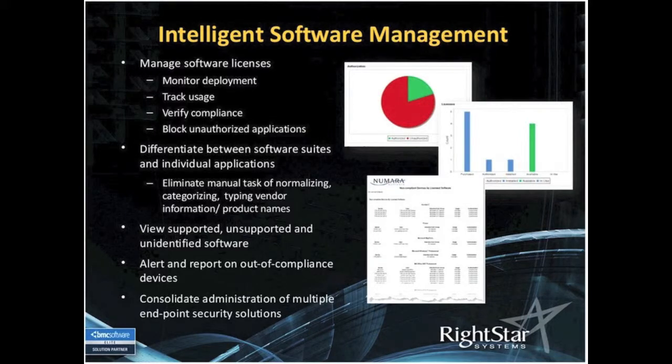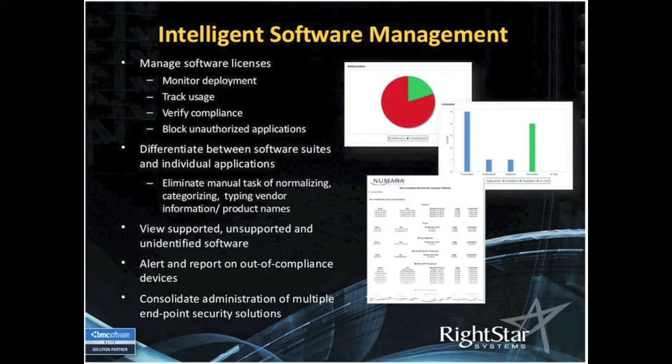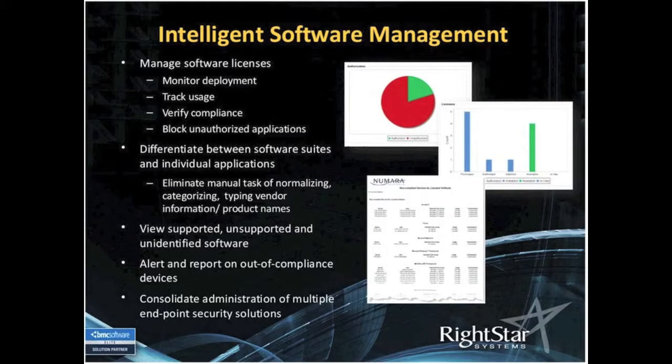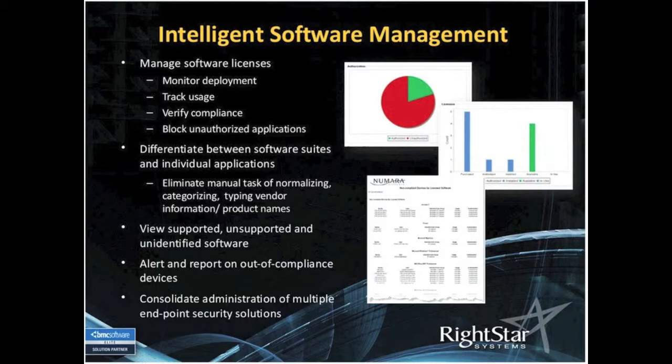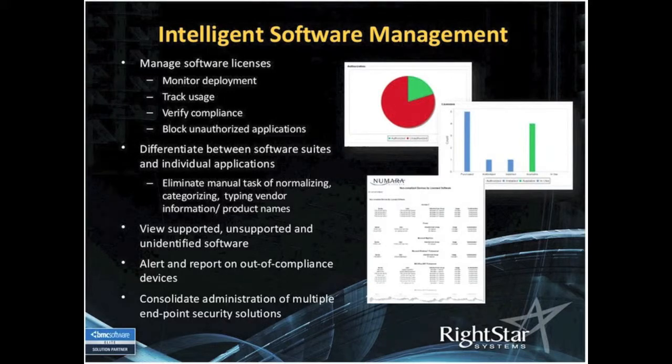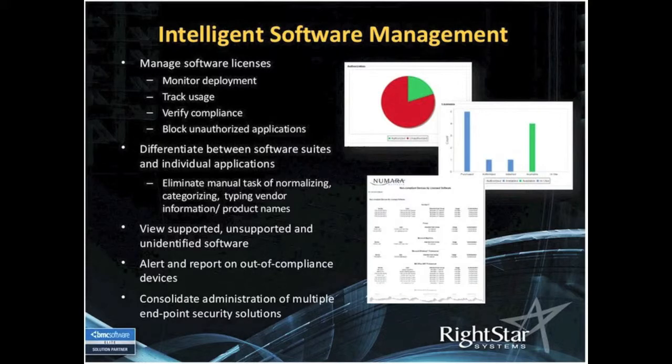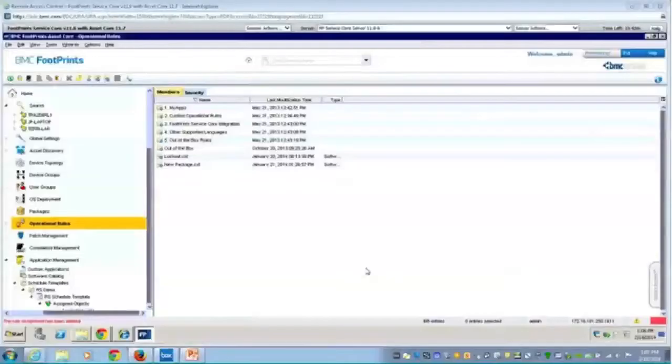And then finally, the reports. With each of the modules in Asset Core, there will be out-of-the-box reports. The same holds true for the software license management. I'll show a few of those, but you will also be able to walk through a wizard and create additional reports if the ones that are provided out-of-the-box are not sufficient.